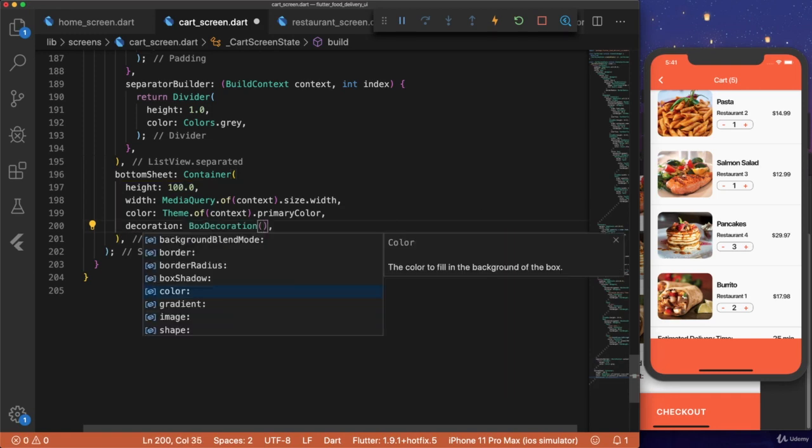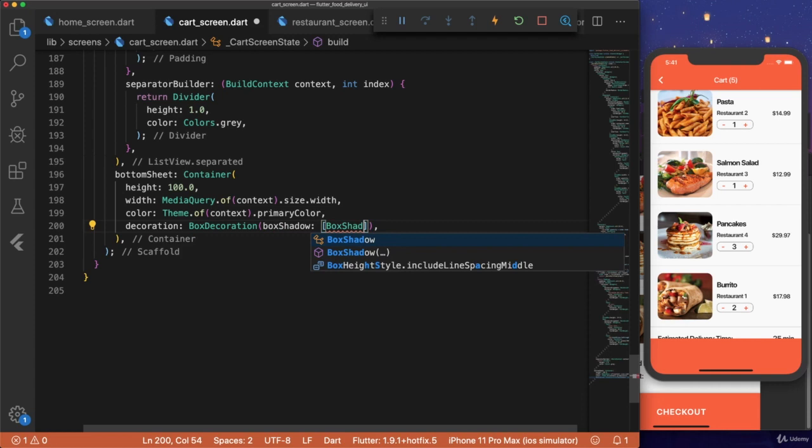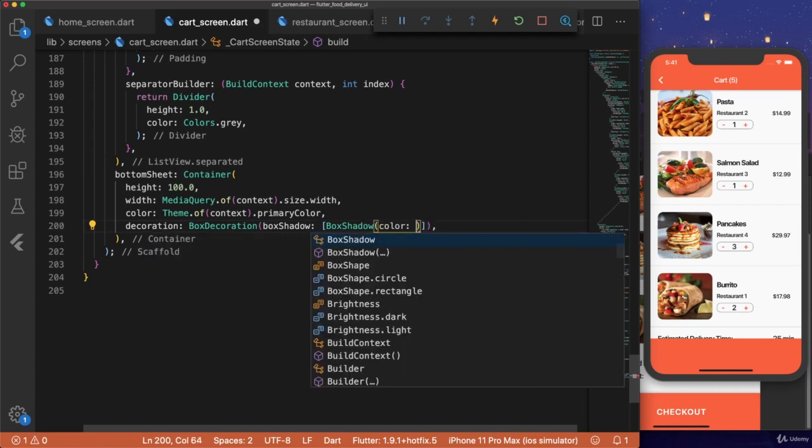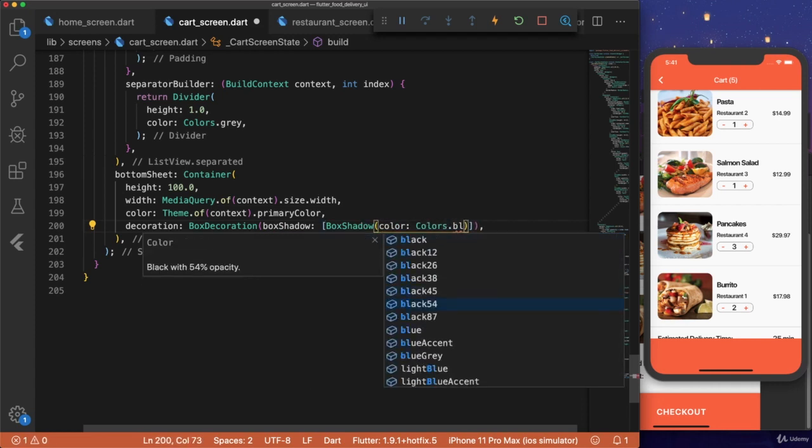And then we'll add a decoration to add some box shadow to the top of it. Box decoration, box shadow, and then this is in an array. And your box shadow is going to have color. Color is dot black 26.